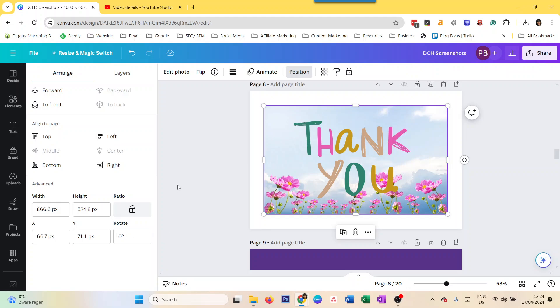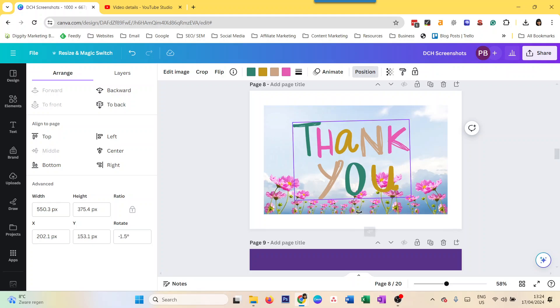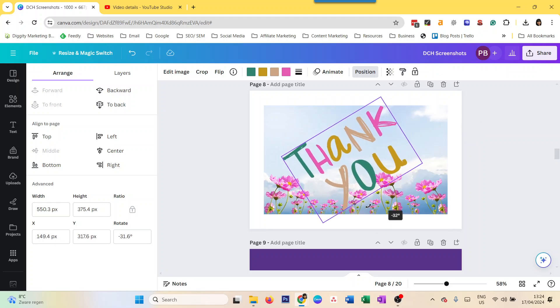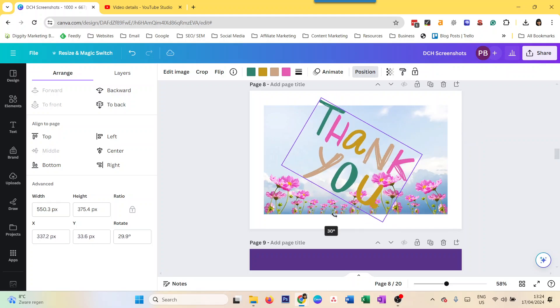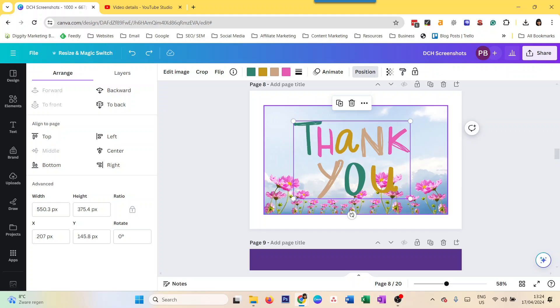If you want a little bit more creative flexibility and you don't know exactly which amount, then you rotate it manually like that. That's how you flip and rotate elements in Canva.